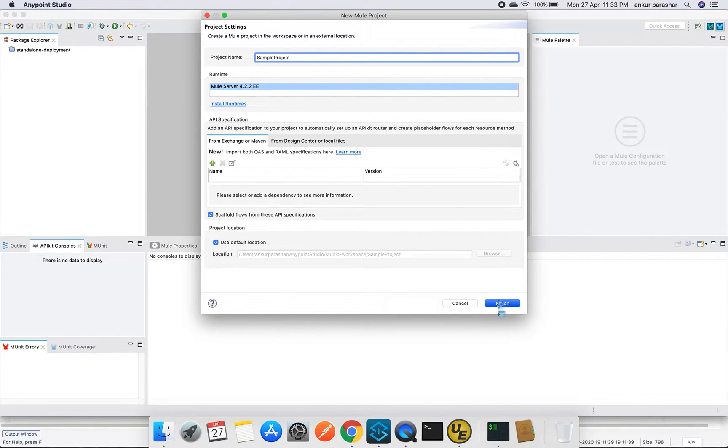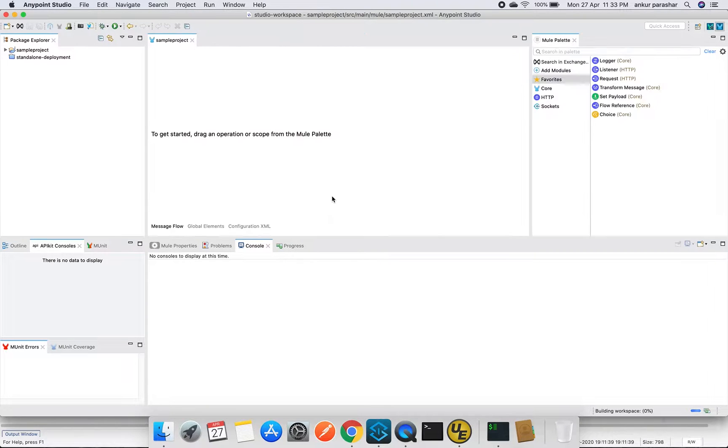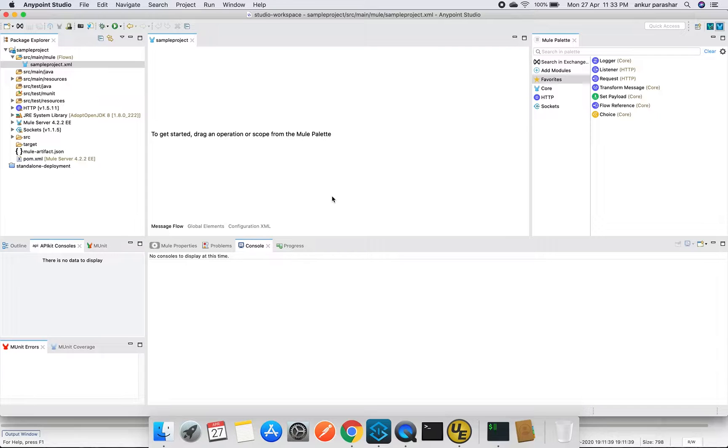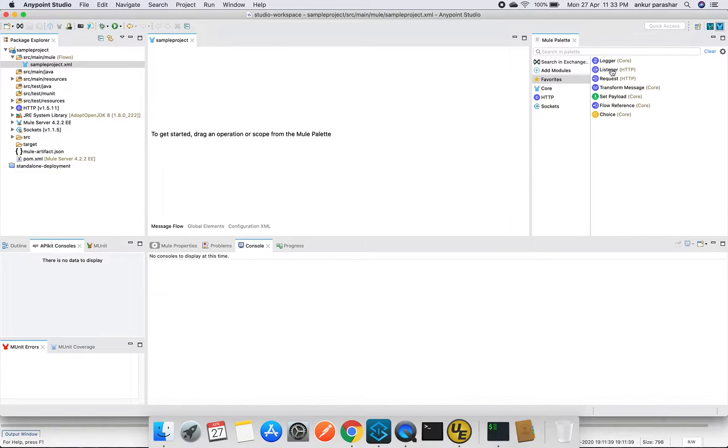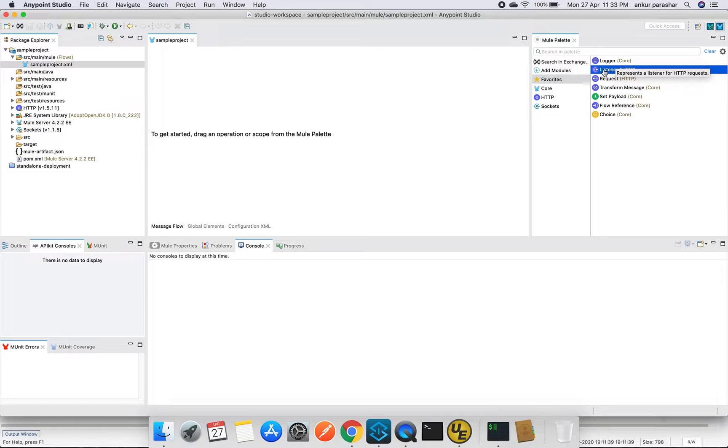This will be a very basic project which will be having a GET operation in it and we will be putting some operations like get input on the same HTTP listener.